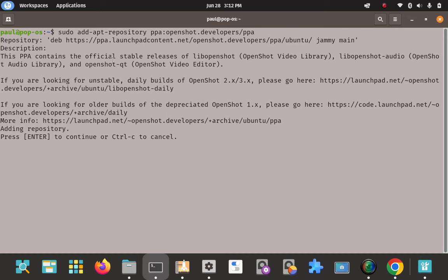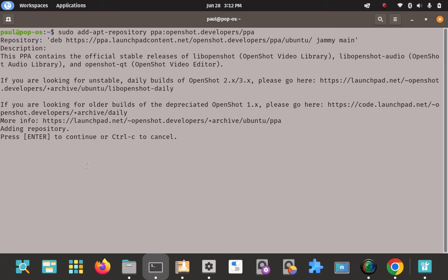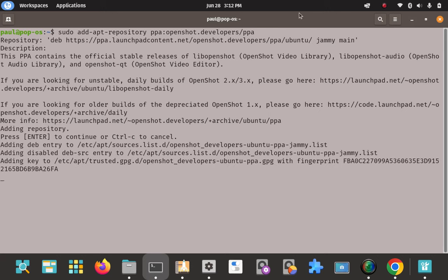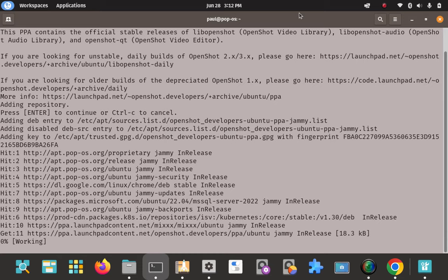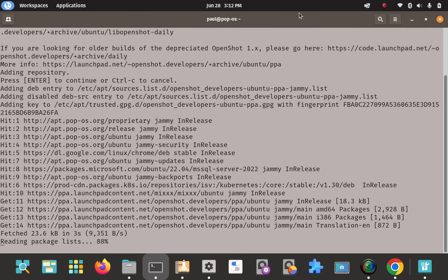It's going to give us some information — it tells you what it is, what it's going to install. This looks pretty good: it's telling you what this PPA is going to do, that it's going to install OpenShot and that it's the stable variety, not the unstable one. Press enter to continue or Ctrl+C to cancel. I'm going to press enter to continue. It's going to give us more output as it adds that PPA to our sources list.